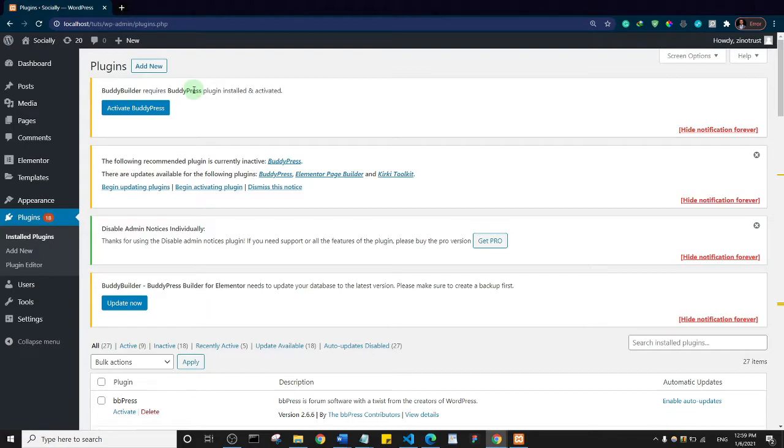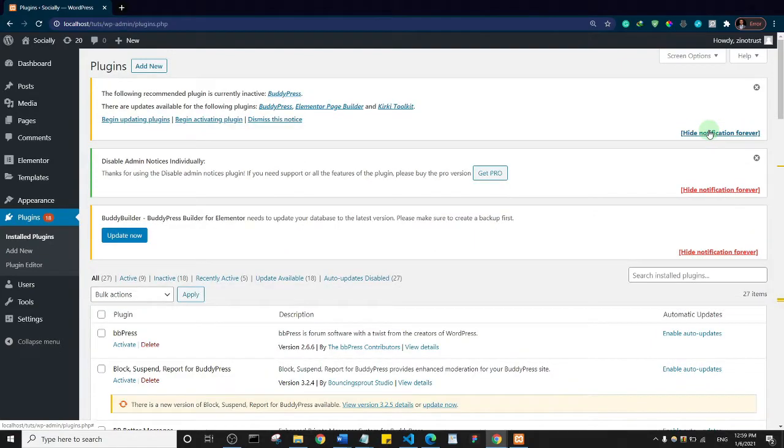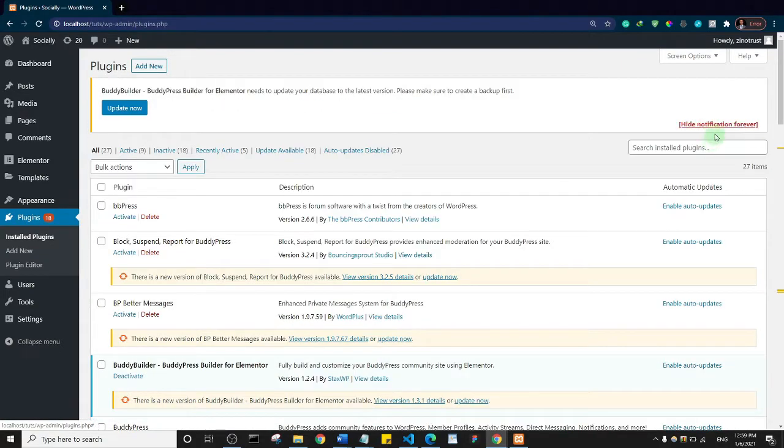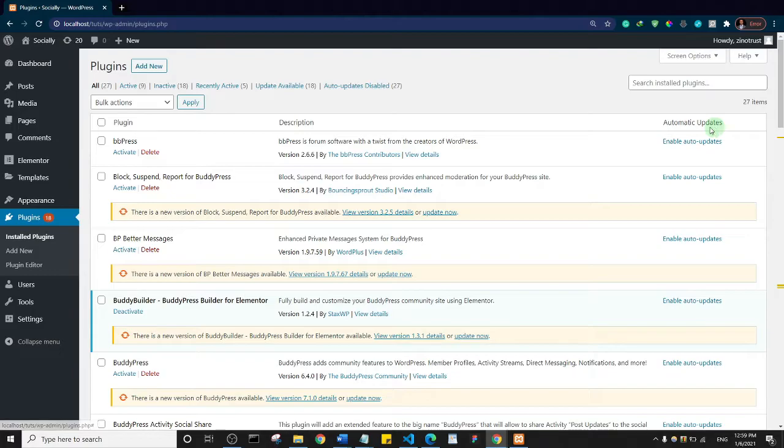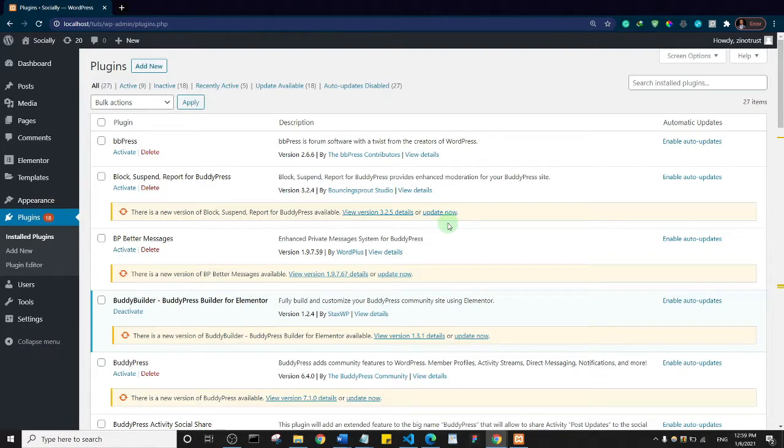And then all of the other notifications here, you can choose which ones you want to hide. If I click on hide forever, that is gone. And basically that's how the plugin works. You can choose which of the notifications you want and which one you want to be hidden. That's the tutorial, thank you so much and see you in another video.